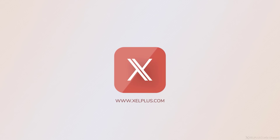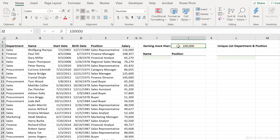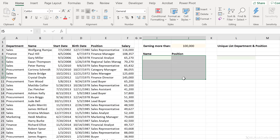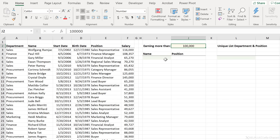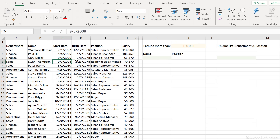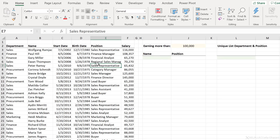In our first example, we want to get a list of names and positions of employees that have a salary greater than 100,000. We want our results here in a dynamic way so that whenever we update this number, our results will automatically update. Our raw data is right here and we have some additional information we don't need — department, start date, and birth date. The data set is beside where we're doing the analysis, but the raw data can be on a separate tab as well.